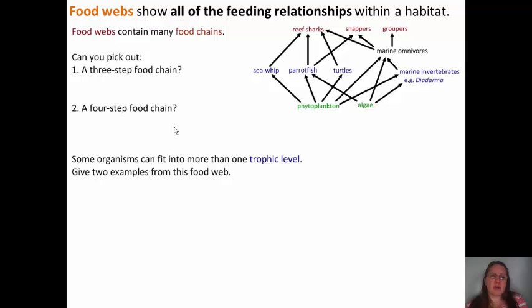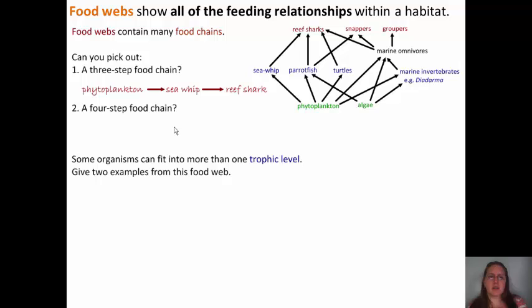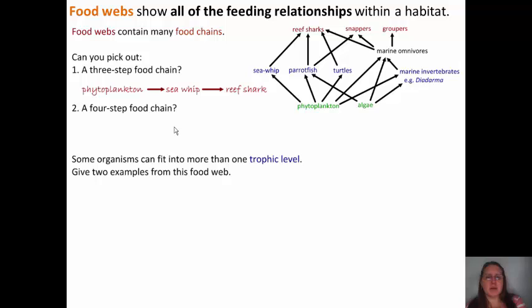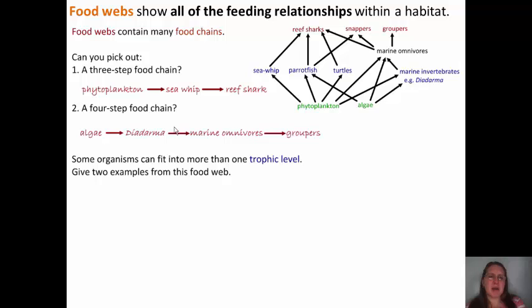Can you pick out a three-step food chain? What about a four-step food chain? My three-step food chain would be phytoplankton → sea whip → reef shark. There are several options — you could have the parrot fish in the middle, or go phytoplankton → parrot fish → snapper, as long as you follow the direction of the arrows. For my four-step food chain, I'll start with algae → diadema → marine omnivores → groupers. You can have multiple feeding relationships within a food web.